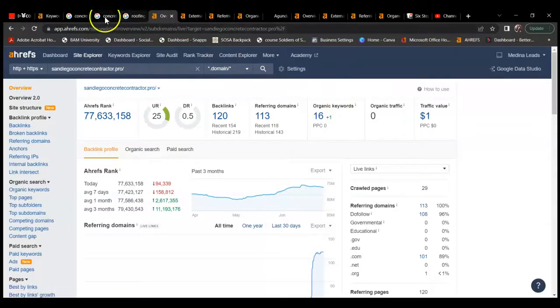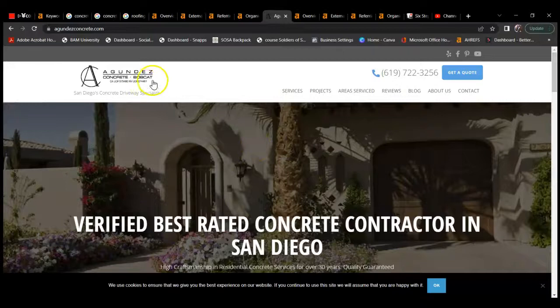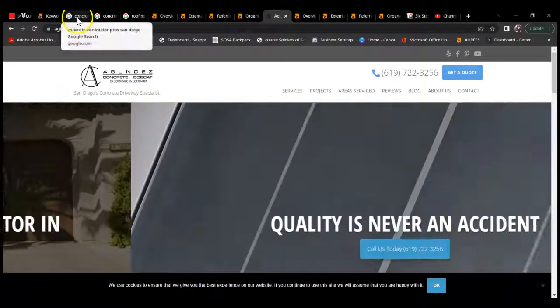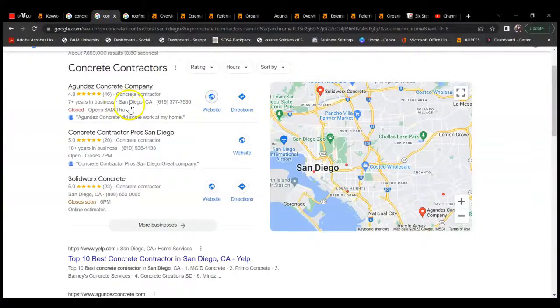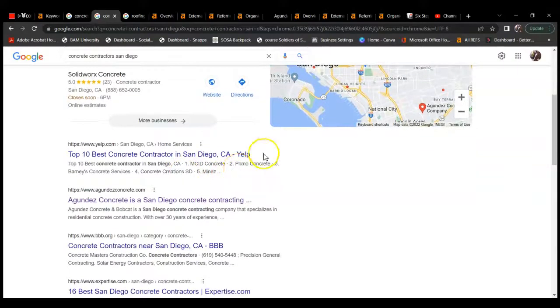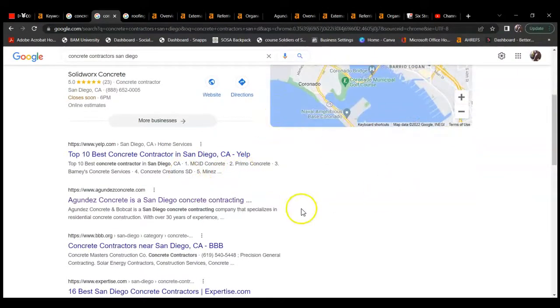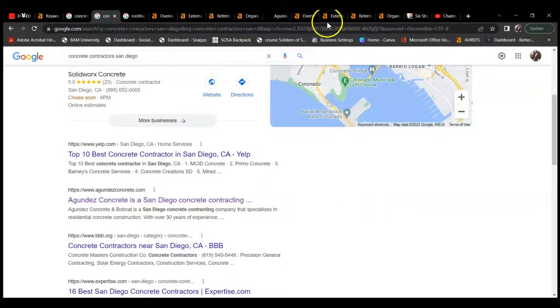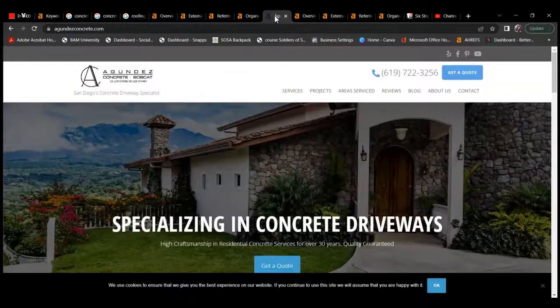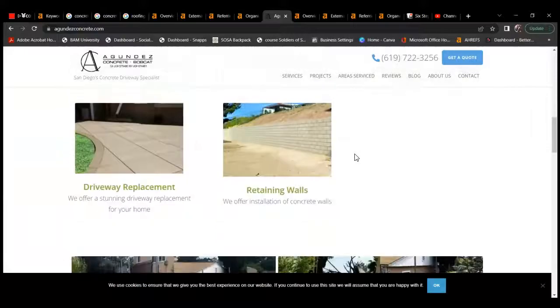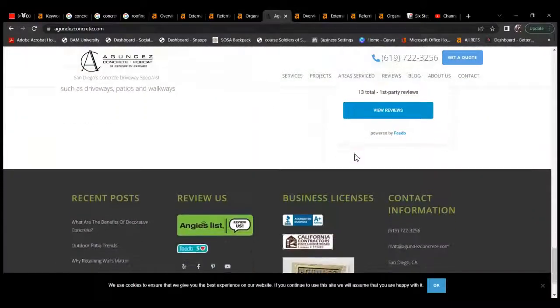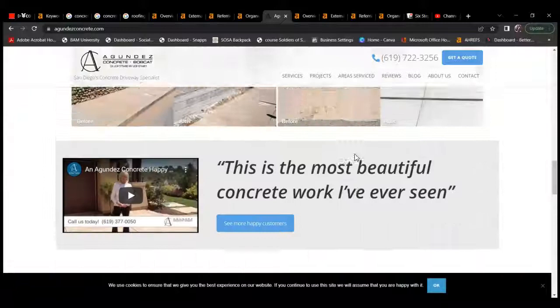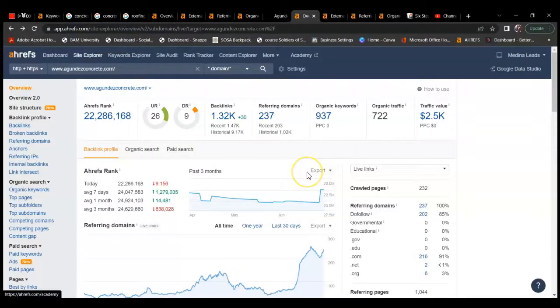This is their website, Agondez Concrete. I think that's how you pronounce their name, I'm not entirely sure. I found them, they're above you in the Google map pack, so they're getting that 40%. However, they're also getting more as they are ranking number one just under Yelp organically on Google. That's why I chose them as your competitor. Their website doesn't have a whole bunch of content, but what I really wanted you to see was where they're at in their online presence.